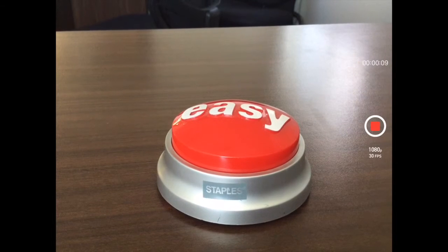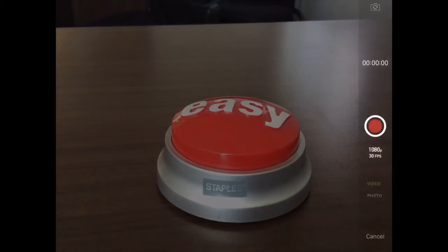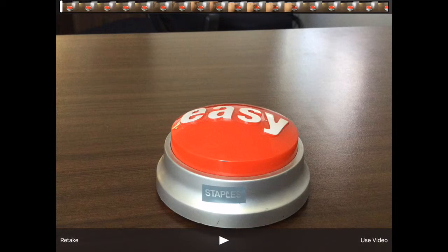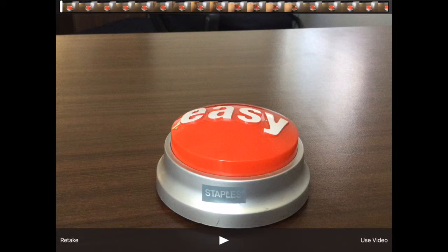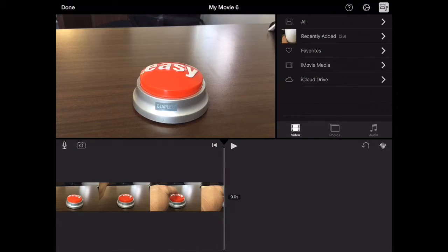It's not slow motion — I'm just doing it slow with my hands. Once you've taken the video, it'll ask you if you want to use it. Click on use and it drops it into the timeline in iMovie.